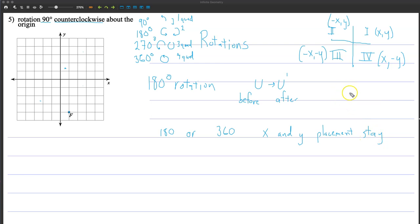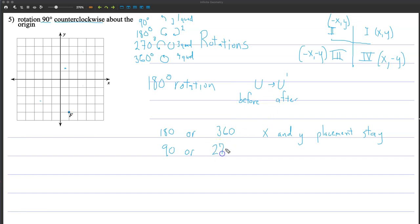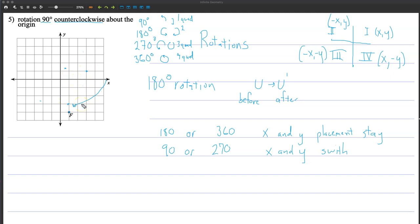...X and Y placement stays the same. So if you started with 3, 5, one may be negative and one positive, but 3 and 5 would still be the order. If you're going to do 90 or 270, X and Y switch. Say I have a point not very far from the X axis — if I rotate it down, it becomes further from the X axis but closer to the Y axis, which is why the values switch.